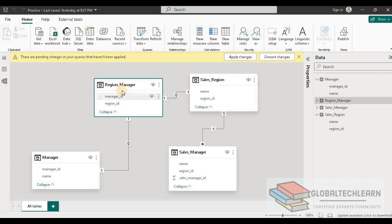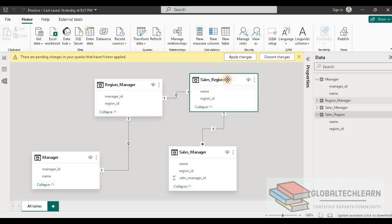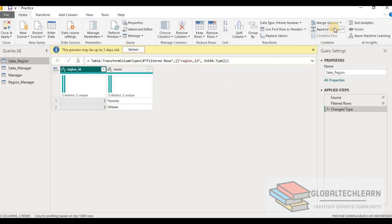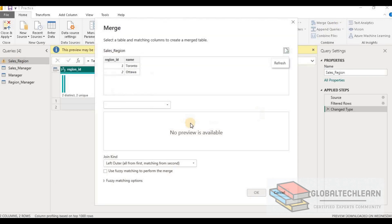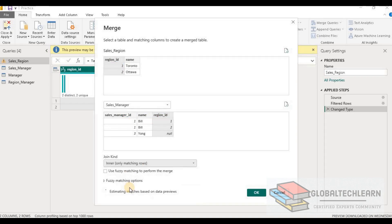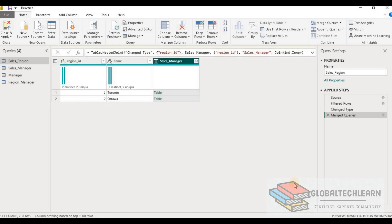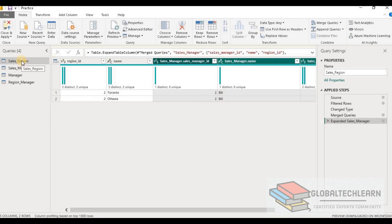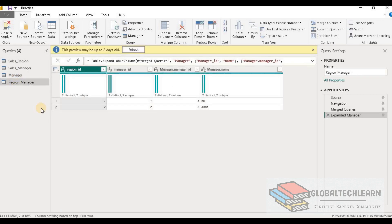Now let's merge Sales Region and Sales Manager. We go to Sales Region, click Merge, and select Sales Manager. The common key is Region ID, and this should also be merged based on an inner join. Let's click OK, then expand all the fields. Under Sales Region we have one merged table, and in Region Manager we have another merged table — we have now merged four tables into two tables.